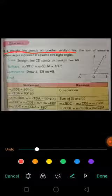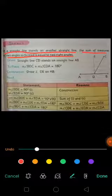Then prove that the sum of measures of two angles so formed is equal to two right angles. So you have to prove that the angles so formed would be two right angles.